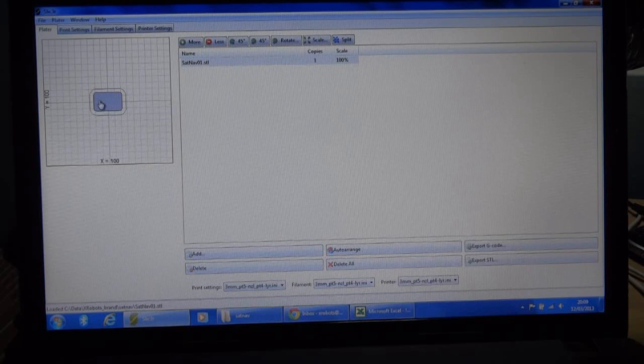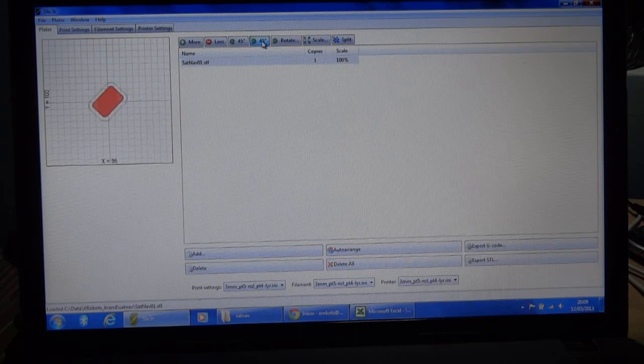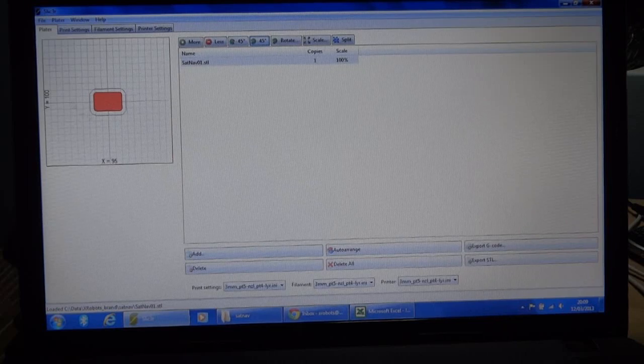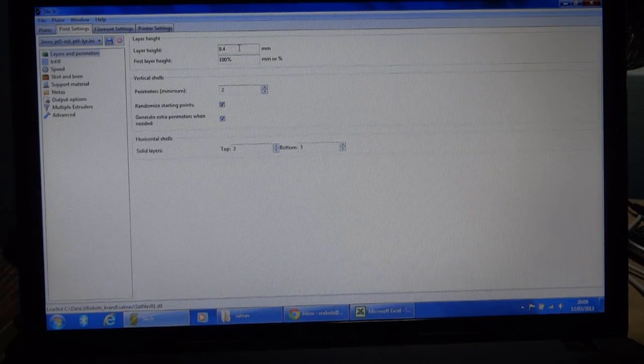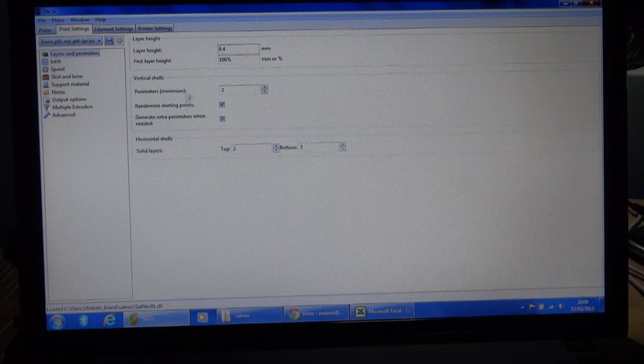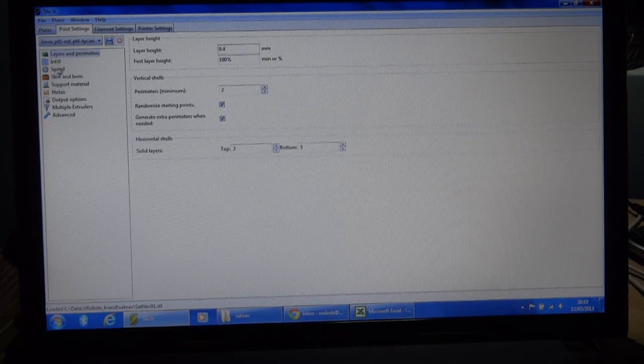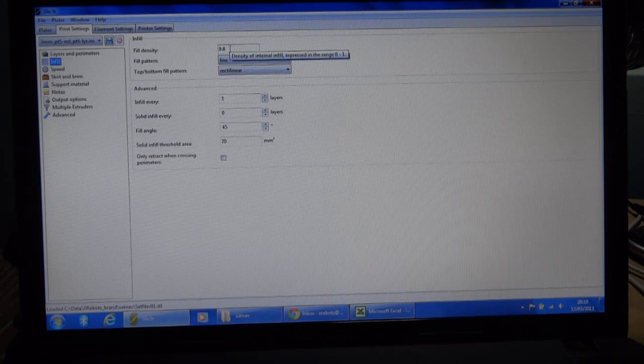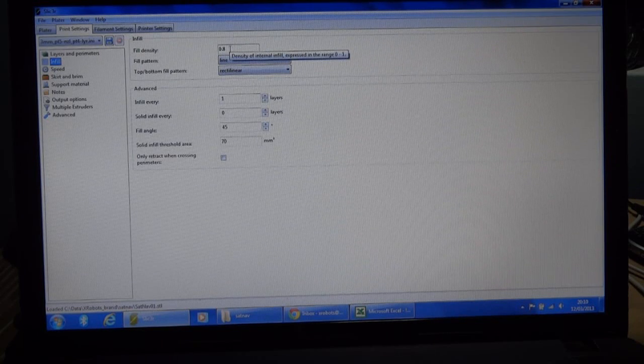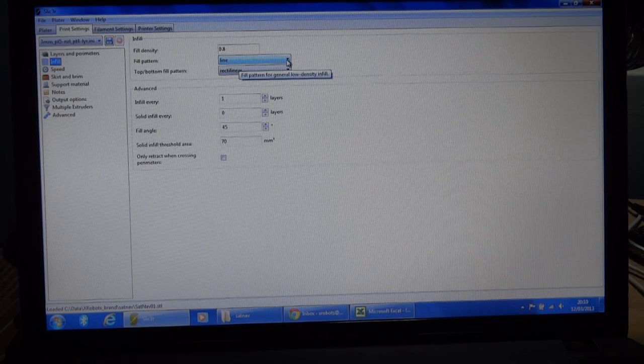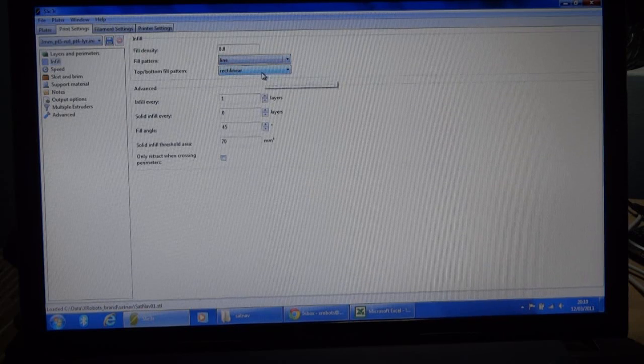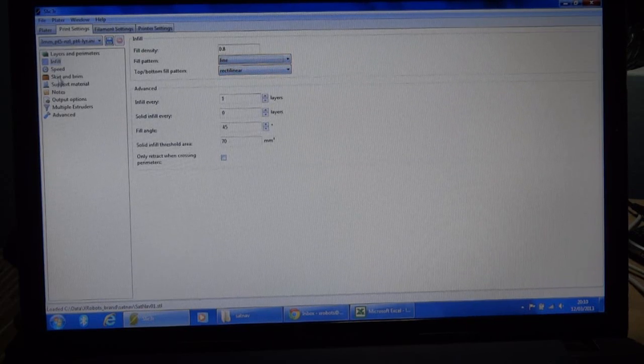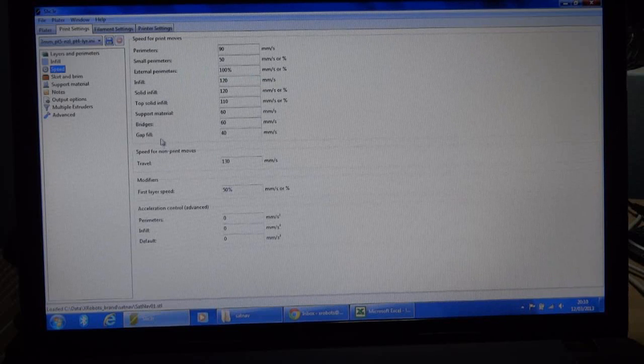So I can position this thing on the print surface how I want. And I can also add more of them if I want to make two at once and so on. We've got various print settings. So there's the layer height. Various other settings. Infill will leave quite heavy at 0.8. So that's 80% filled in. There's not that much to fill in. So we'll use the line pattern. You can change that to honeycomb and all sorts of things. Speed we'll leave at the default.